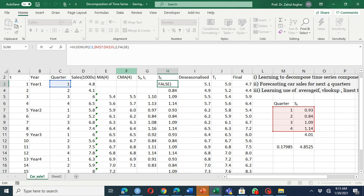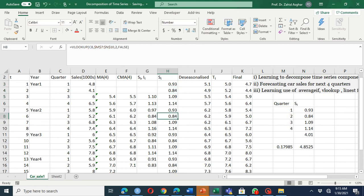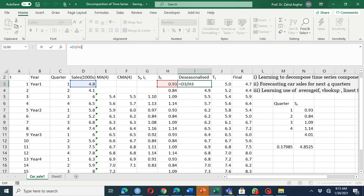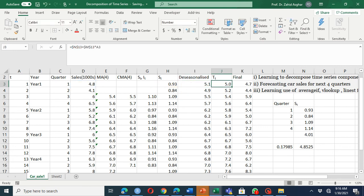With VLOOKUP, when you have quarter one it matches the value; when quarter two, it matches from there. If you have 50 years of data or two separate sheets, VLOOKUP is especially useful. Once you have the seasonal component for each quarter repeated, you then de-seasonalize the data by dividing the actual data by the seasonal component — that gives you the de-seasonalized series.